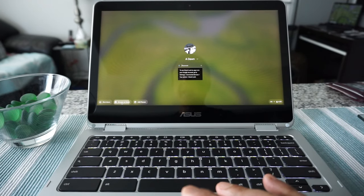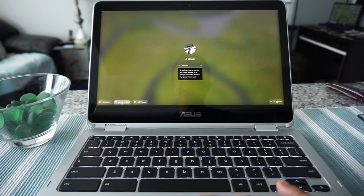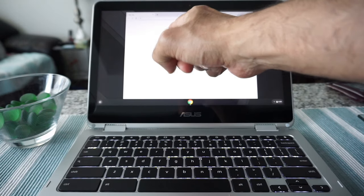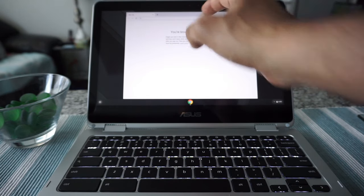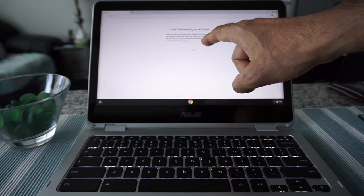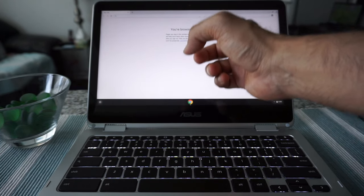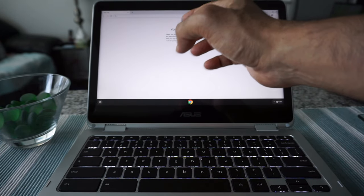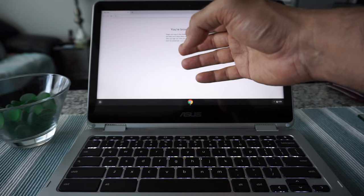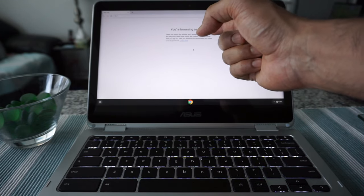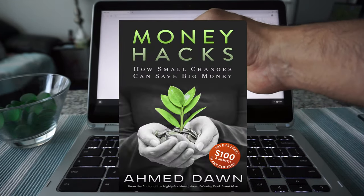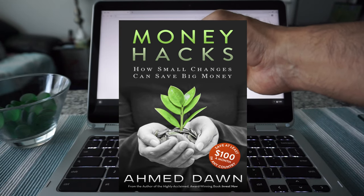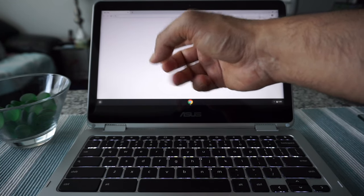If you do that, you will see the message that you're browsing as a guest. In this mode, the browsing history and other traces like cookies won't be saved. If you're downloading something or bookmarking something, that won't be saved as well.